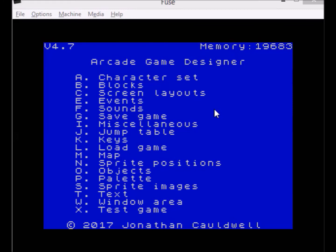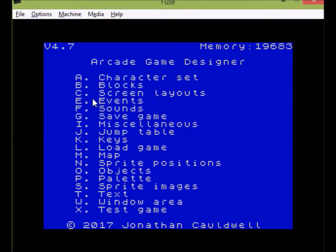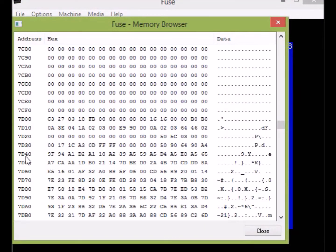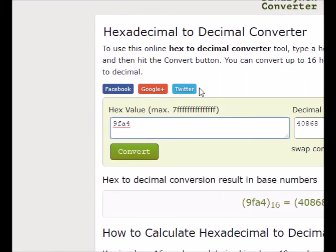We've created our attribute binary file which is only 21 bytes long — obviously if you're importing a bigger image it might be more. Now we go back to the memory browser. Address 7D3D stores the sprites; the next one along stores the pixel data for the blocks; and the entry that reads 9FA1 — we flip that to A194 — gives us the address of our attribute data. We do the calculation to get the decimal address.